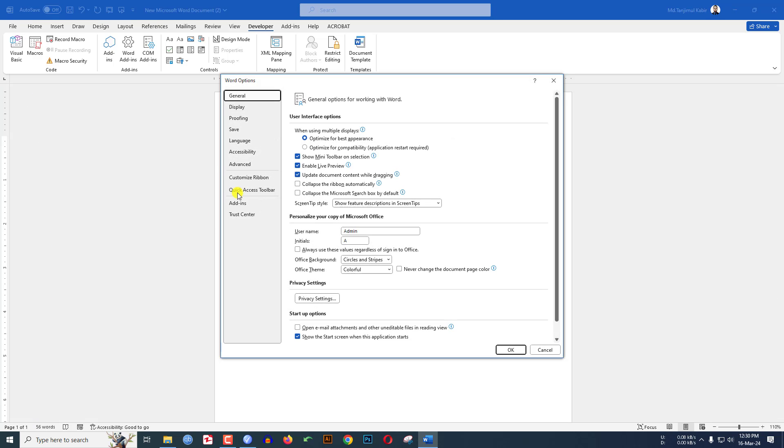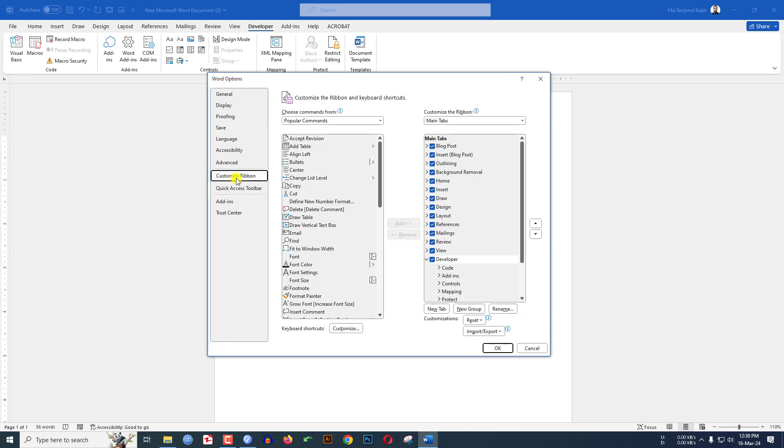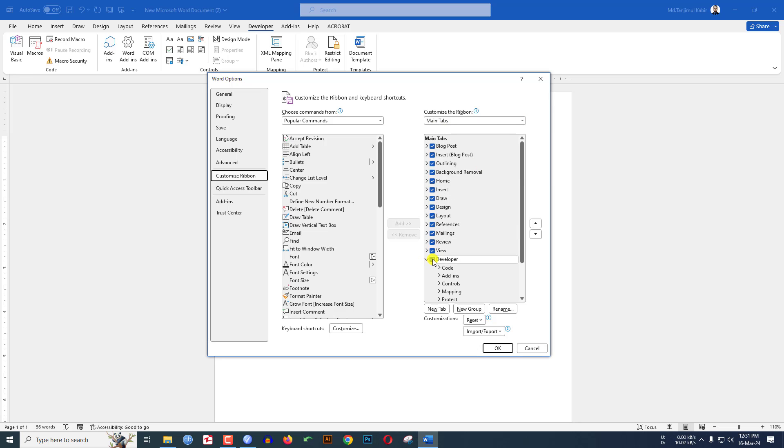Then the Options pop-up window will activate. Here you will find an option that is Customize Ribbon. Make sure the Main Tabs is activated, then click on the Developer option.